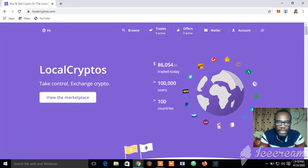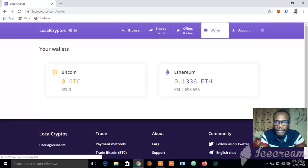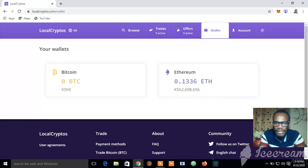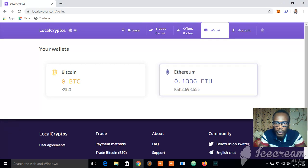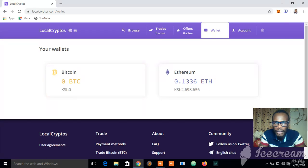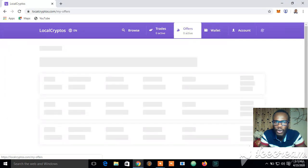Right now we're going to proceed to the wallet. I've just deposited 0.1336 Ethereum here to help you see how the transaction happens. I'm going to go directly — you can click on Offers if you want to make an offer.